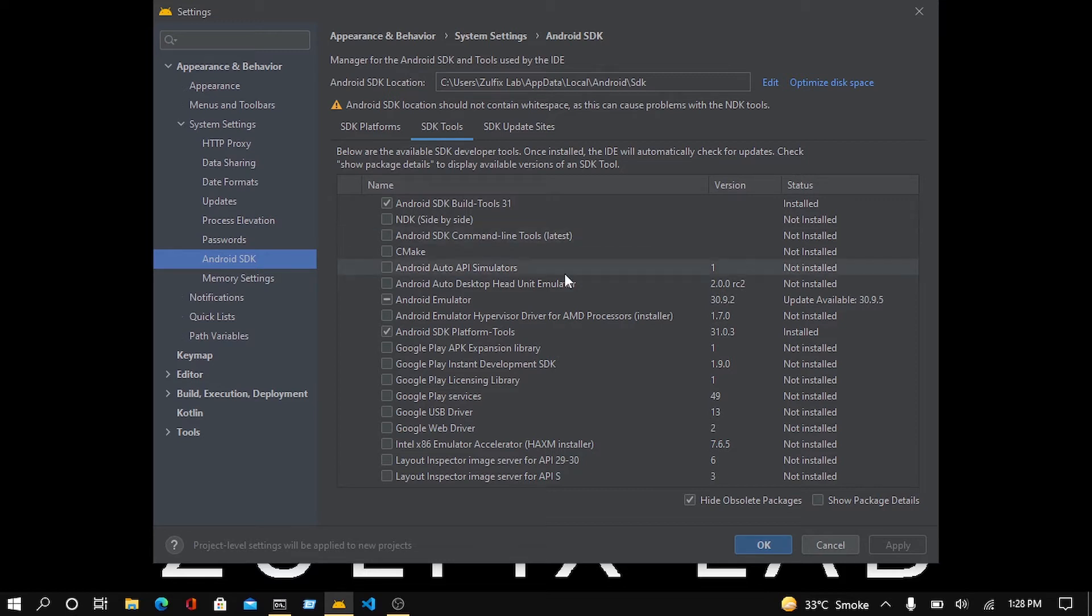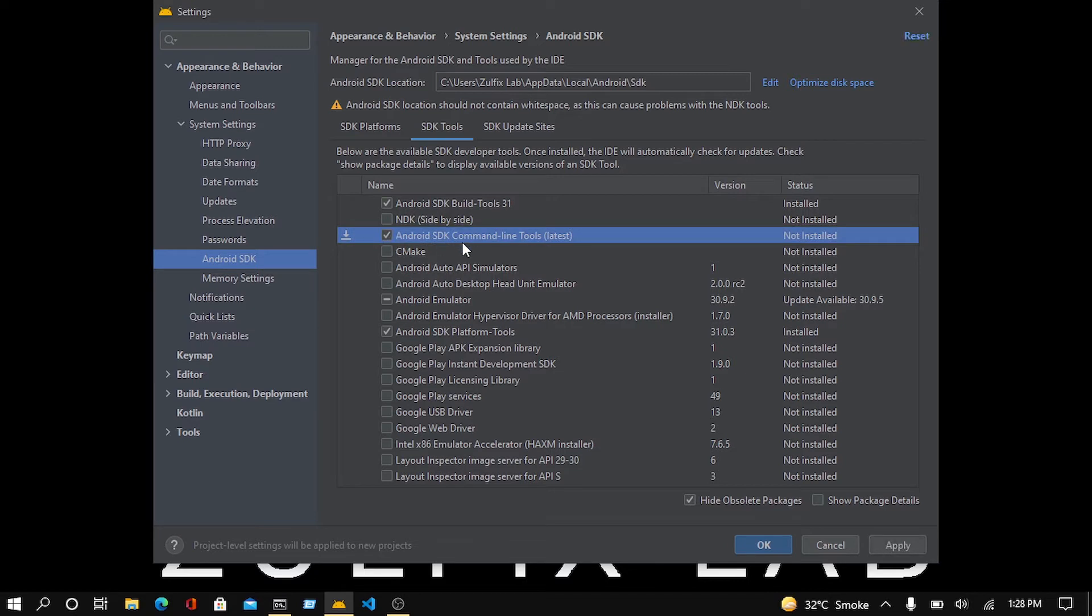To fix this, you need to check it and click on OK or Apply to install that package. I'm directly going to hit OK.